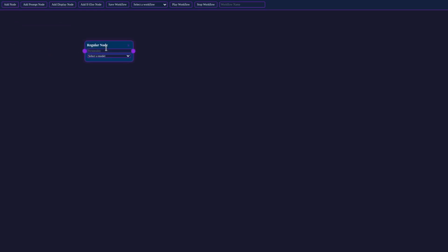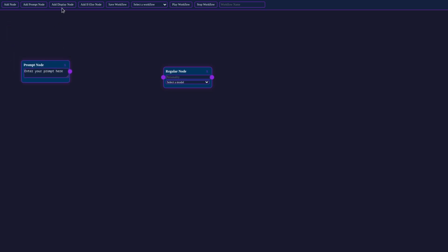Now let me walk you through some examples of what VIRT Workforce can do. Let's start with a simple example. Here we have three basic components for our workflow: a prompt node, a regular node, and a display node.